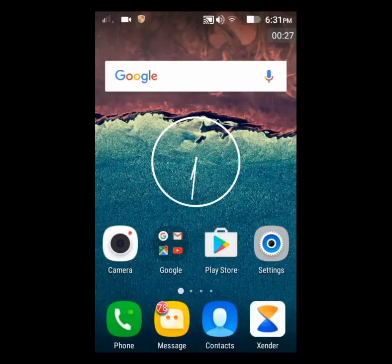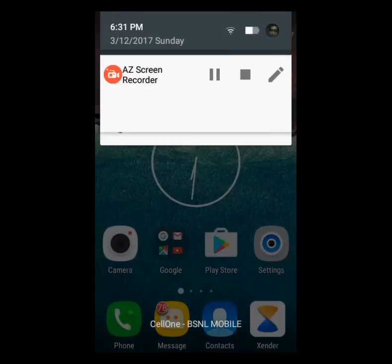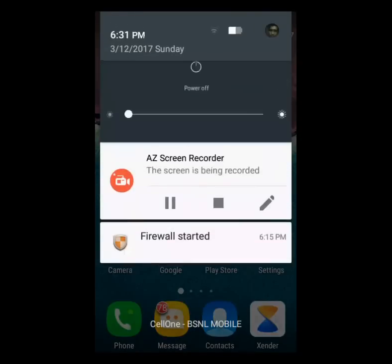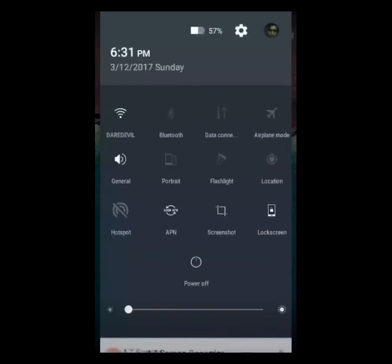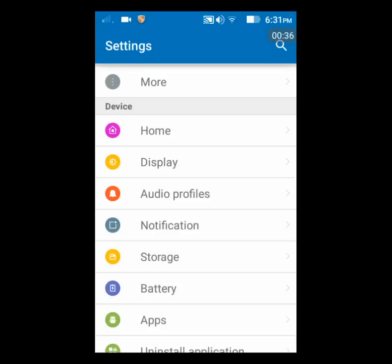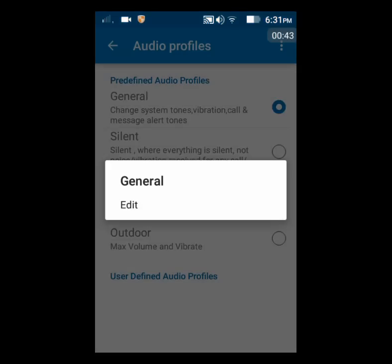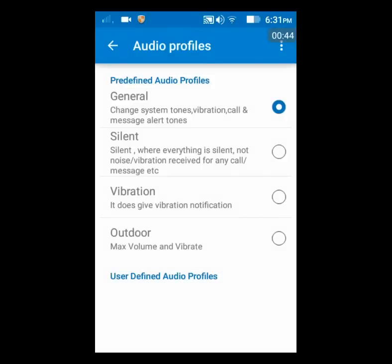To change the ringtone on a Lenovo device, first go to Settings, then go to the device settings where there is an option called Audio Profiles. If you click that, you can see different profiles. The current profile is General, so click on that, then click Edit.